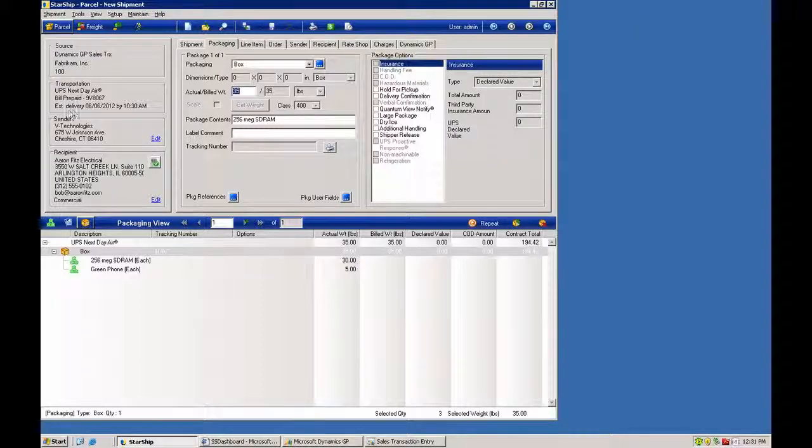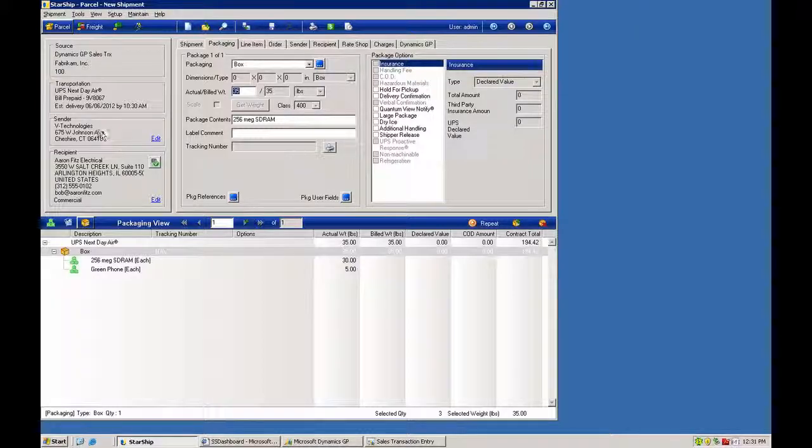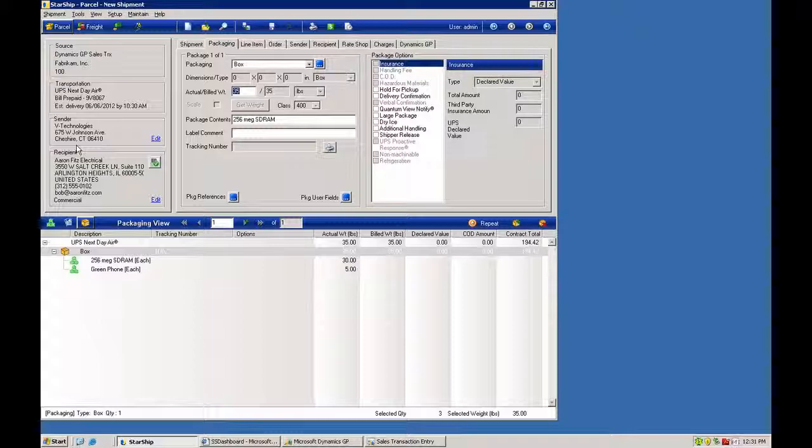If available, we'll have the transit time available here. Sender information can be mapped as well. So if you have different dropship accounts that you need to reflect on the manifest and label, that can be mapped as well.